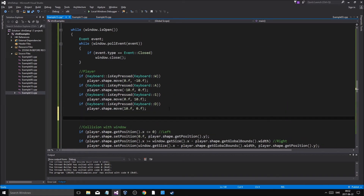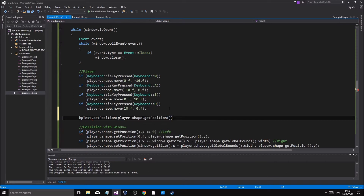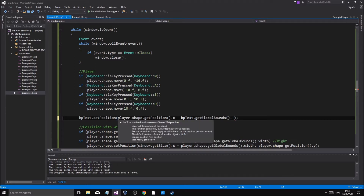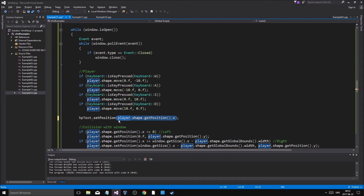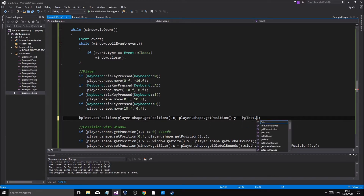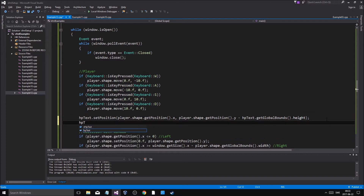Here we go — HP text dot set position, player dot shape dot get position. So we're going to put it at that position, minus x, minus — HP text dot get global bounds dot height. Actually, we don't have to do anything for get position x. I think y is where you have to do it, so get position x, and we'll move it up a little bit: get position y minus HP text dot get global bounds dot height.